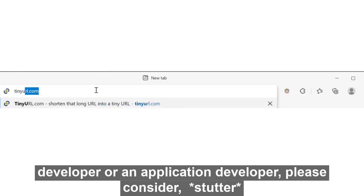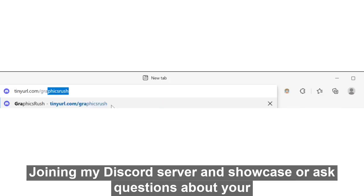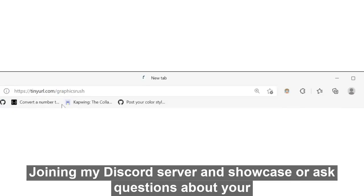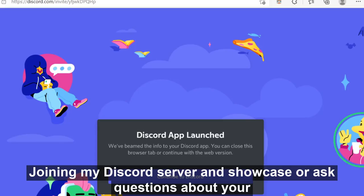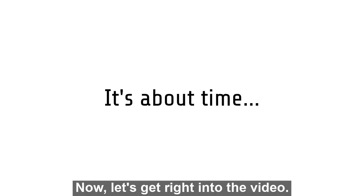But before we get into the video, if you're a game developer or an application developer, please consider joining my Discord server and showcase or ask questions about your latest project, even if what you're working on is still in the early stages of development. Now let's get right into the video.